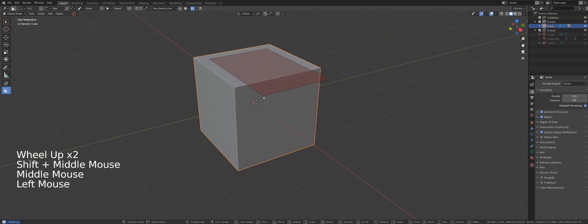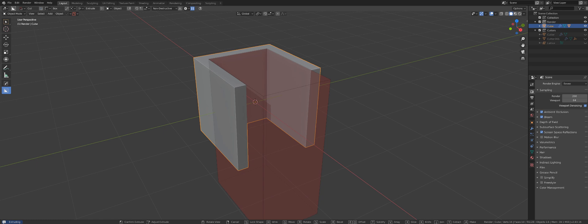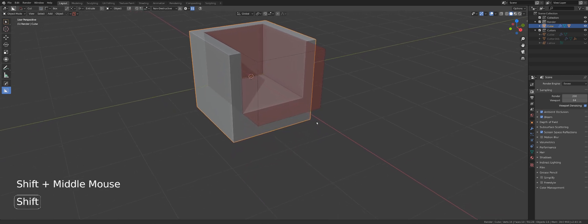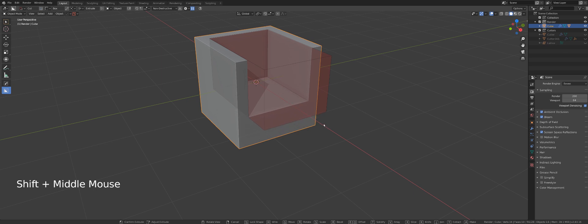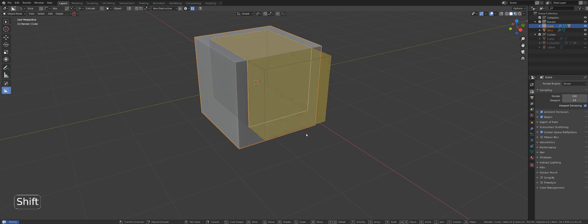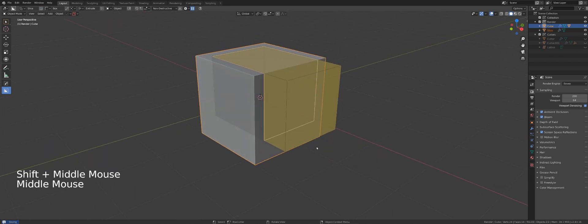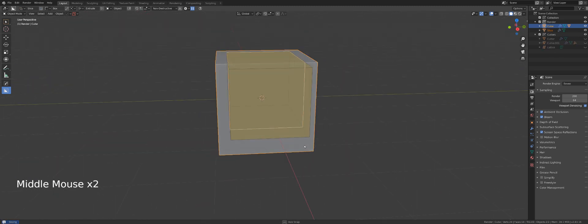While performing a cut, look at the bottom of your screen — you can see all the shortcut keys available for that particular operation. There are a lot of them and I'll cover them in a different video, but you can perform many different functions while your cutter is live. Pressing X on the keyboard will switch to Slice mode.